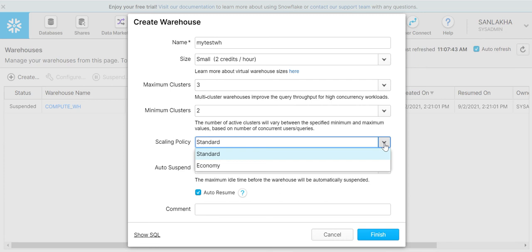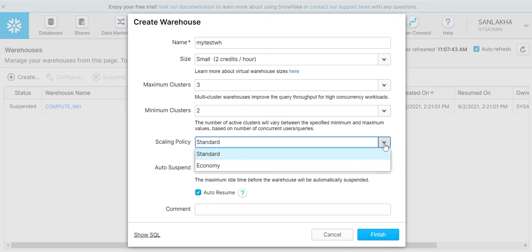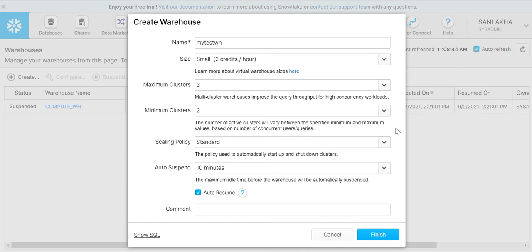If within that time frame Snowflake is not able to execute those queries, then it will start a new cluster. Economy is used when the queries execution demand is not that high and we can wait for it. With economy, we will be charged less for the credit usage. I'll select economy here.